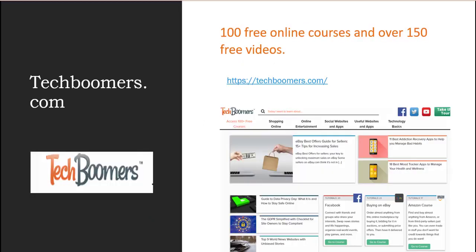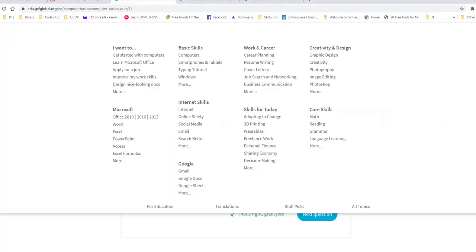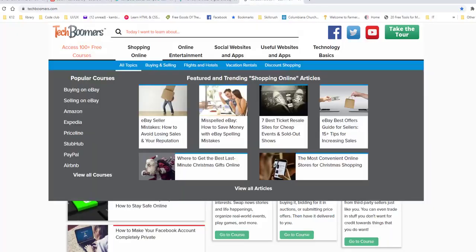The next one I'm going to show you is called Tech Boomers, and I use this site a lot, too. There are tons of free online courses here and they have videos and instructions and lots of great information for you. So let's go ahead and go to the Tech Boomers and check it out. So Tech Boomers, this is what it looks like.